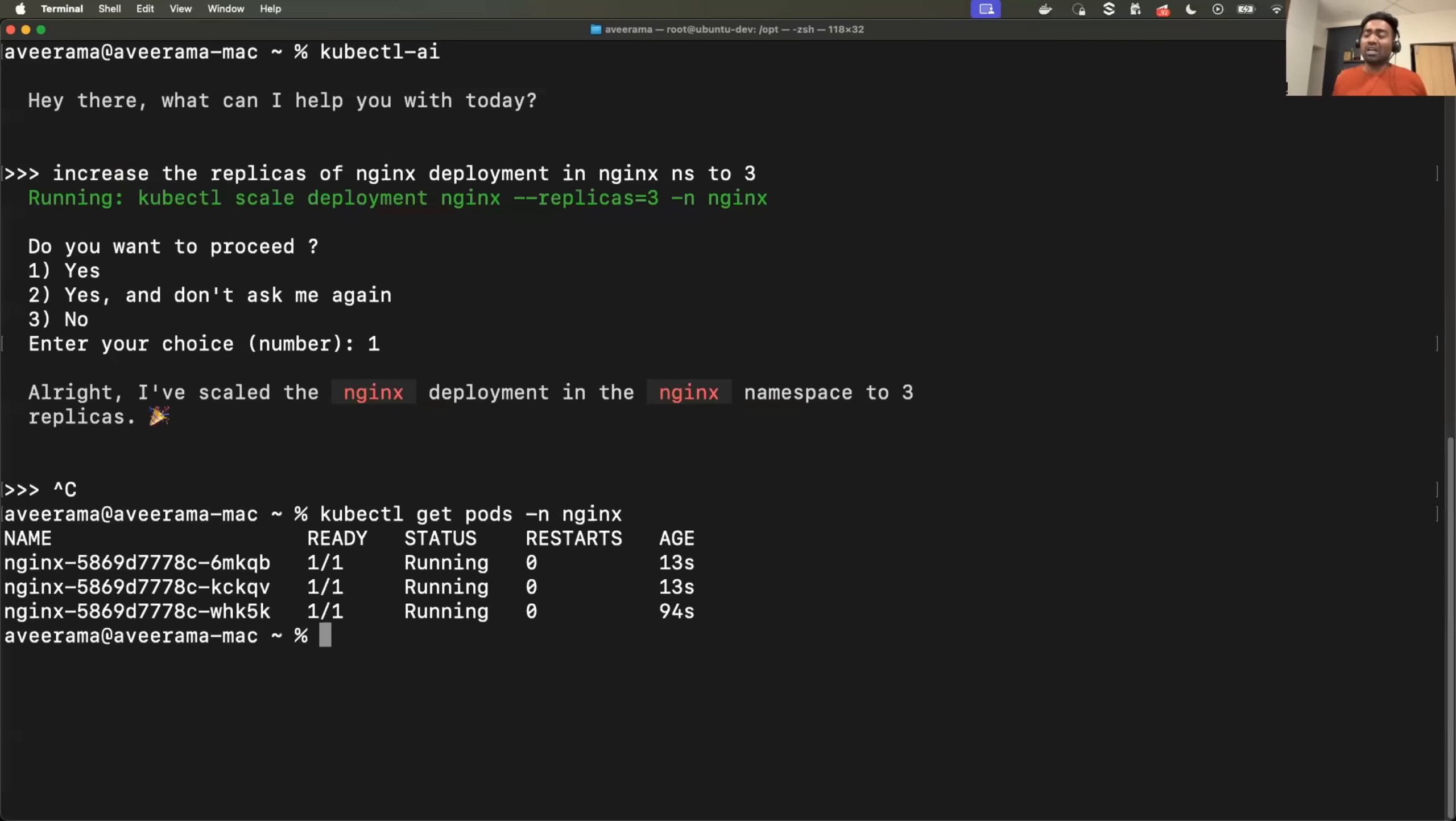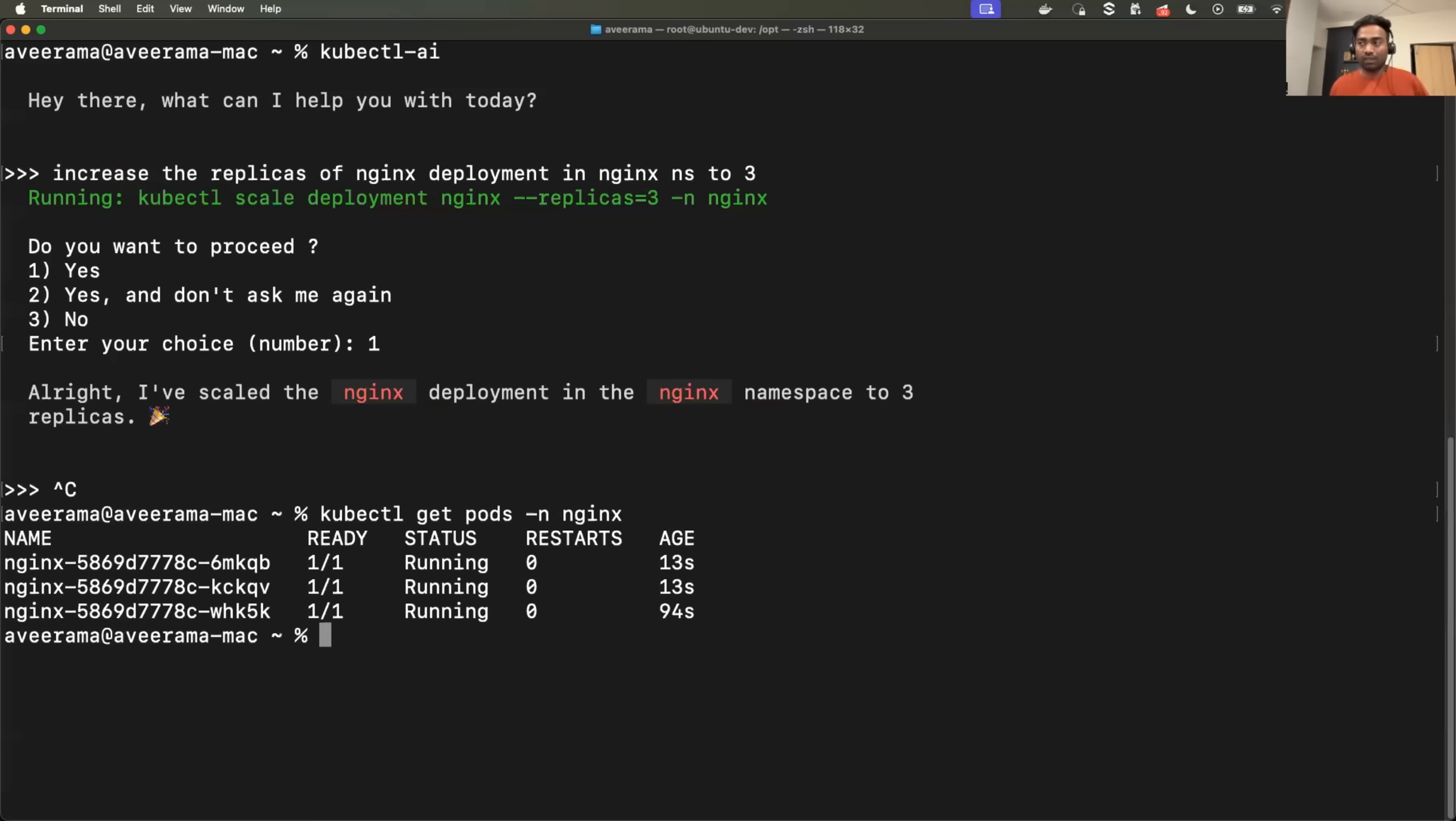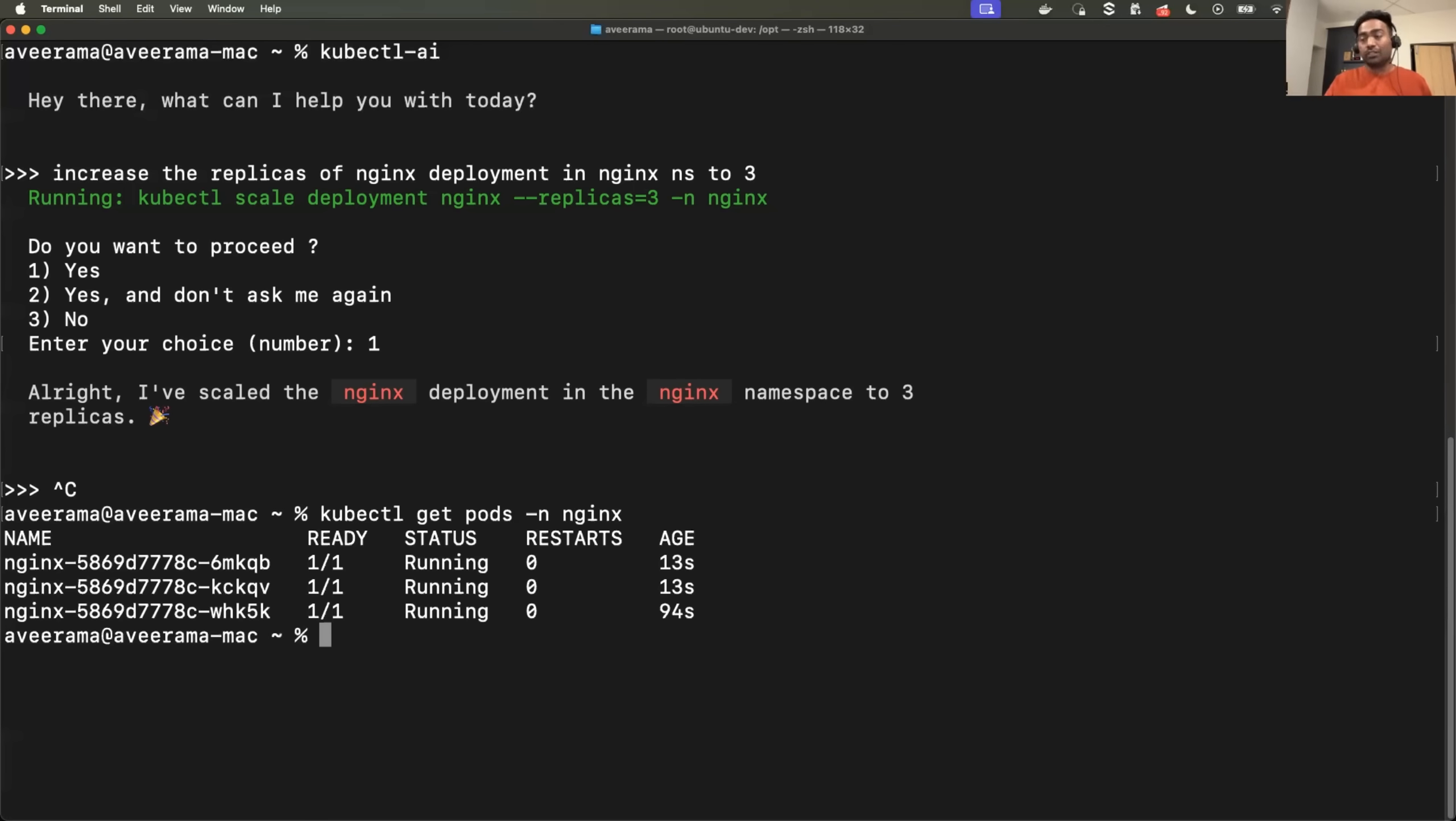So this is especially very useful for learners. You don't have to switch between multiple tabs. You have your Kubernetes cluster, and at the same place where you are connected to your Kubernetes cluster, you can actually use this agent and learn things at the same time.